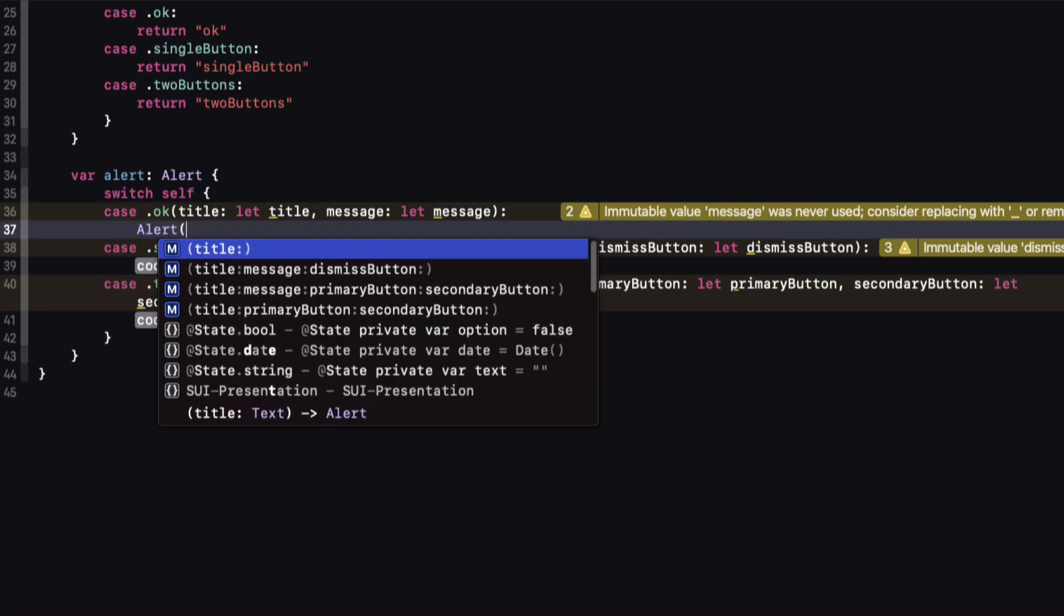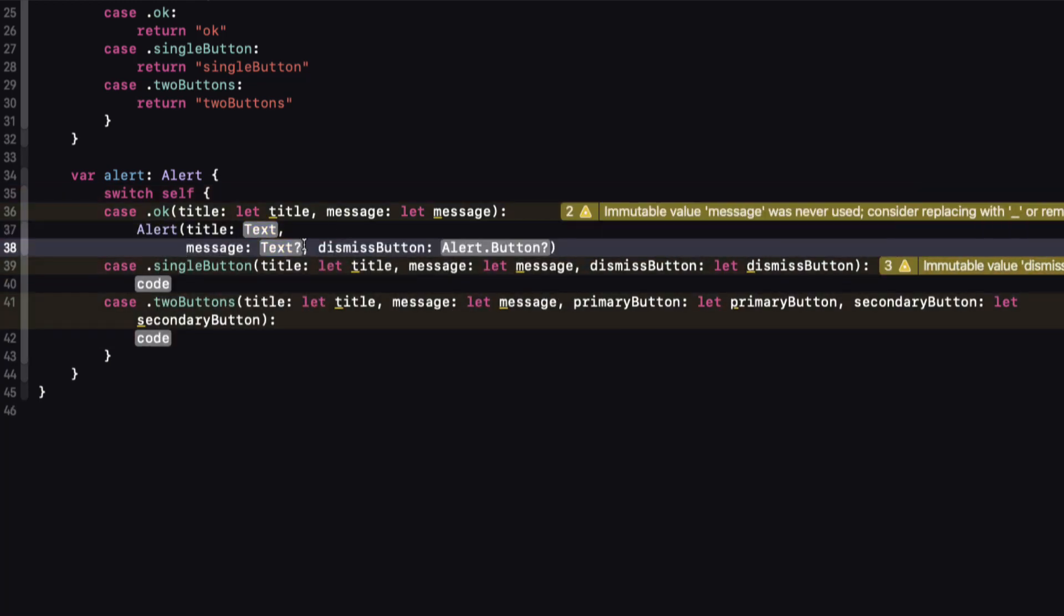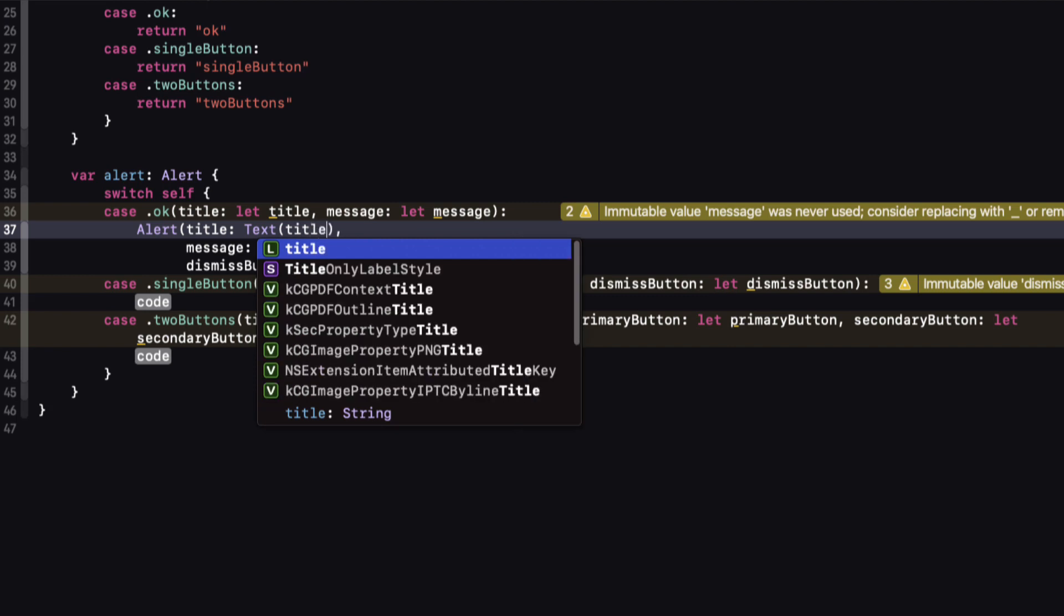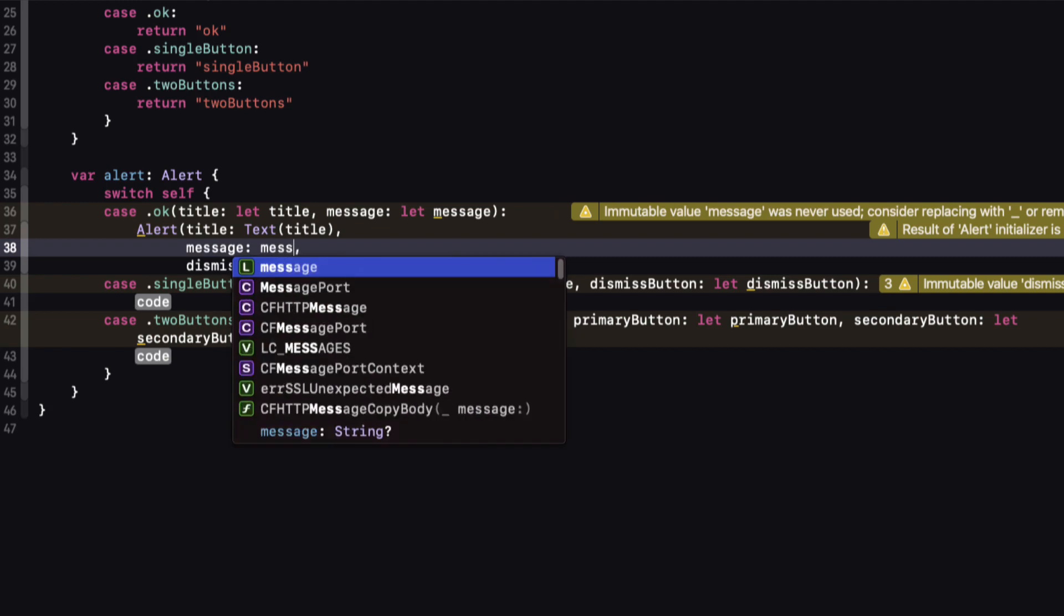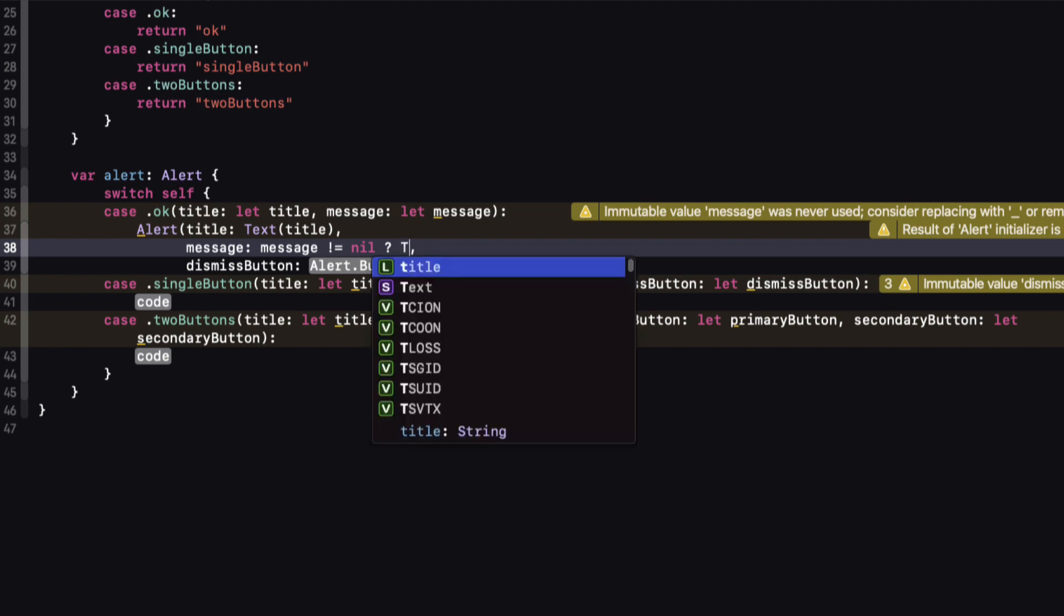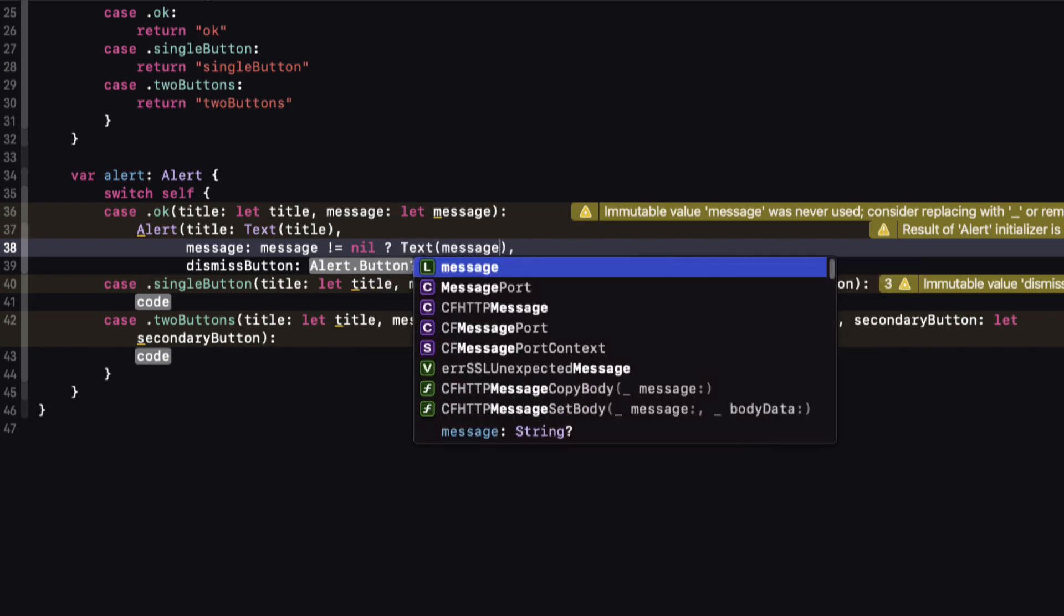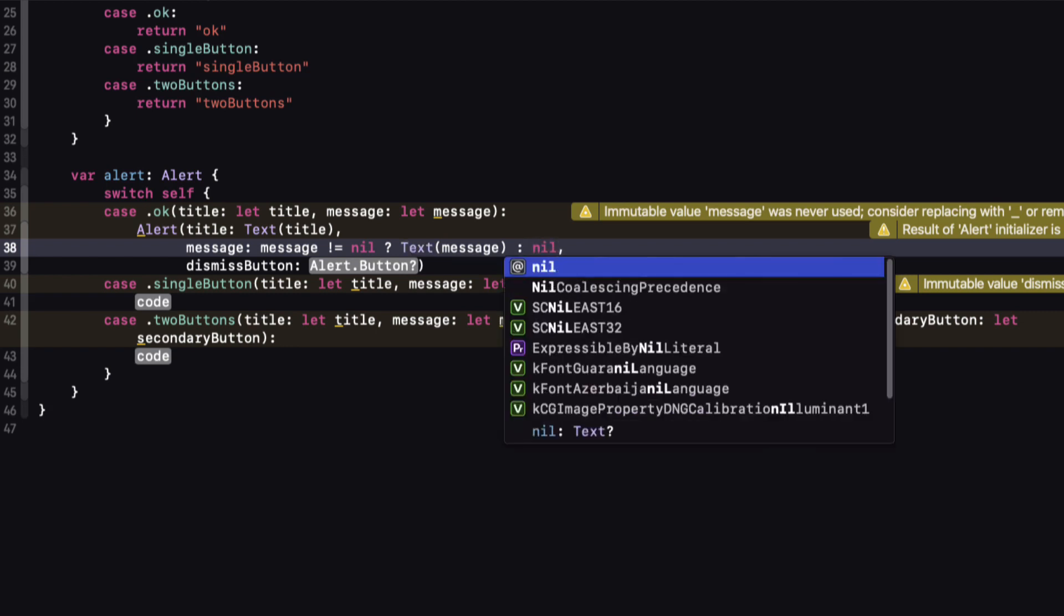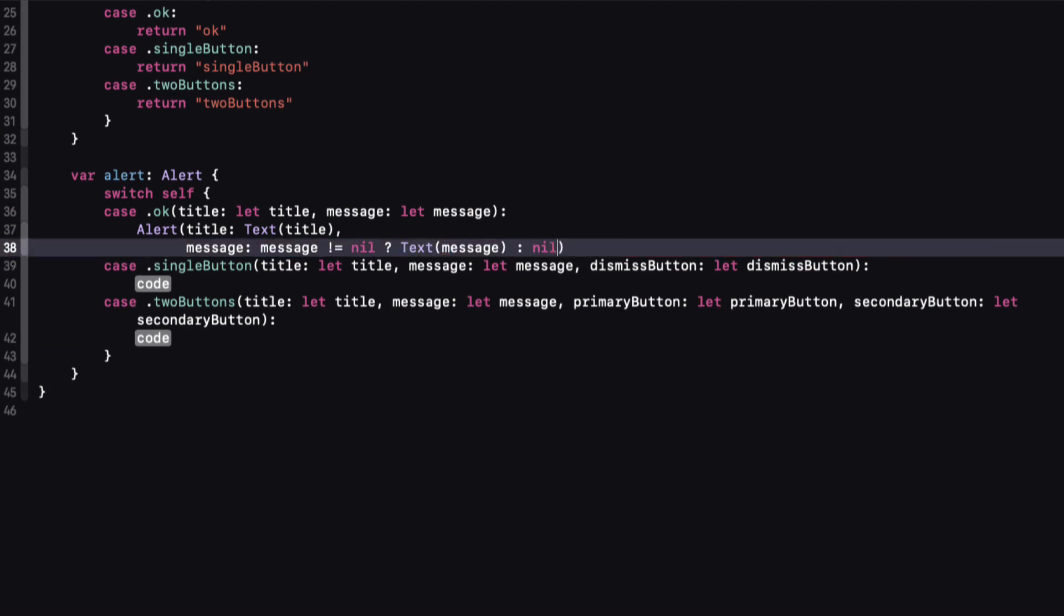For the OK case, I'm going to use an Alert, and when I type alert, I see that I have four different options for my initializer. If you look closely, the first option is title only, while the second has an optional message and an optional dismiss button. So I'm going to use that second initializer for two of my cases. For the title, we can create a text view and pass in the title associated value. Now the message is optional, so we can first check to see if we have a non-optional message and only use the message in my text if it's there; otherwise, I'll just have nil. And because the dismiss button is optional and we don't have any associated value, I can just leave it out.